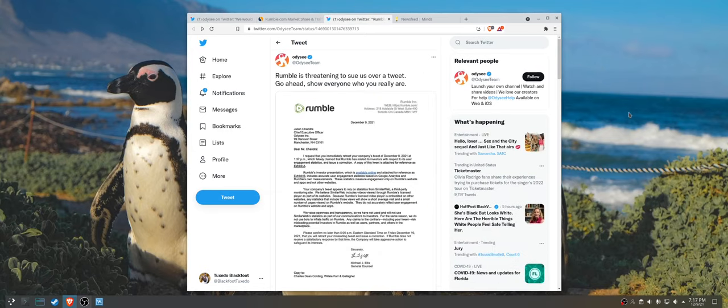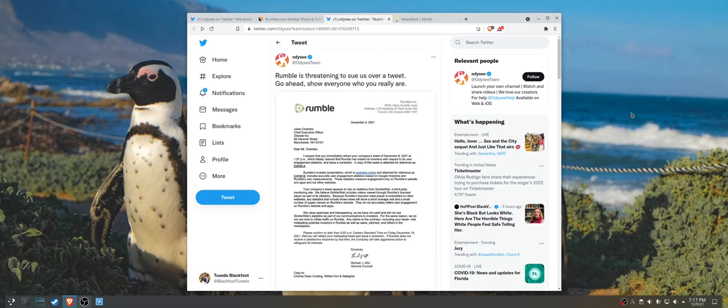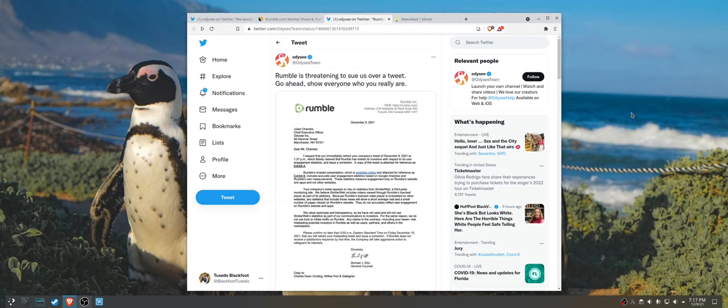In response, I don't think Rumble's response was necessarily measured either. If Odyssey doesn't take down this tweet or apologize or anything like that, Rumble's going to have to either go through with this lawsuit. And I don't think that Rumble even has a good lawsuit here.